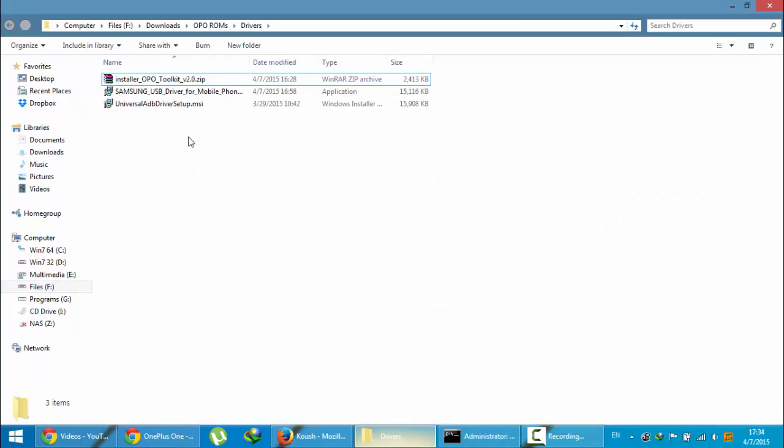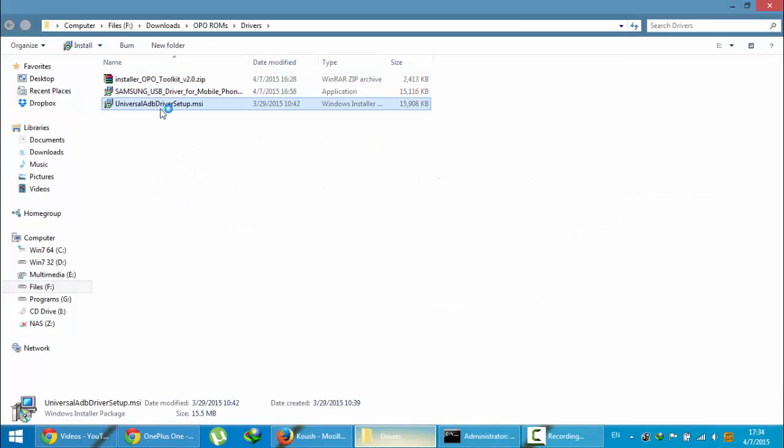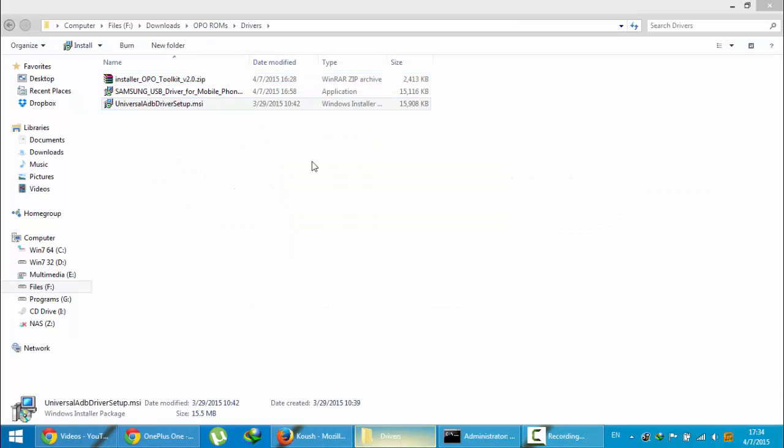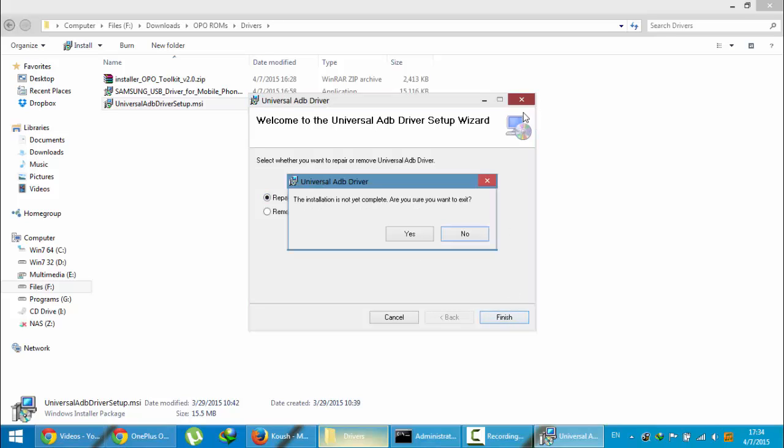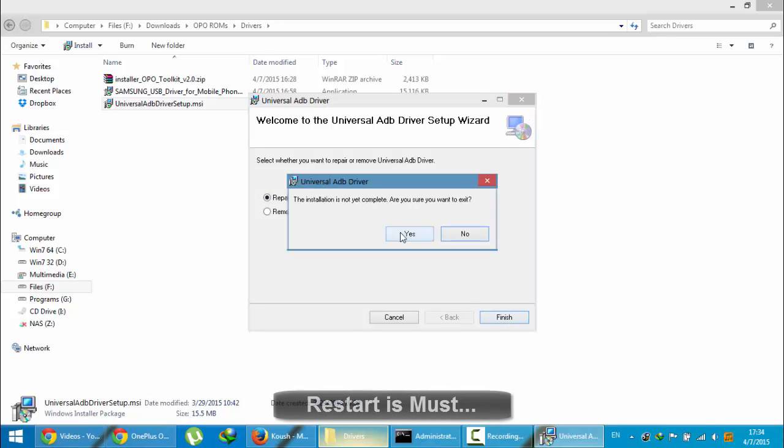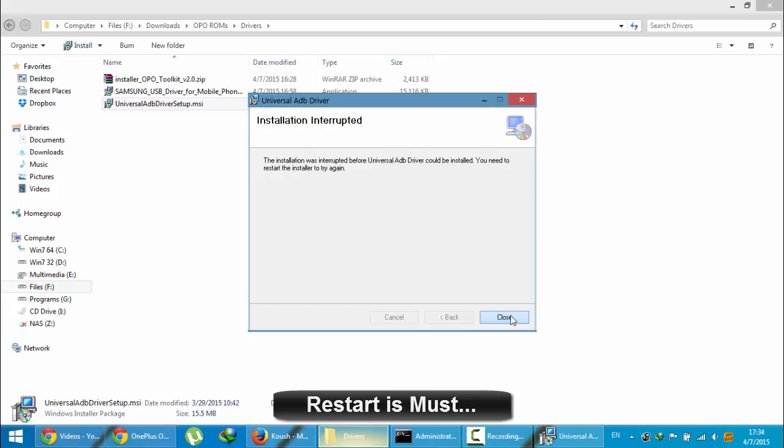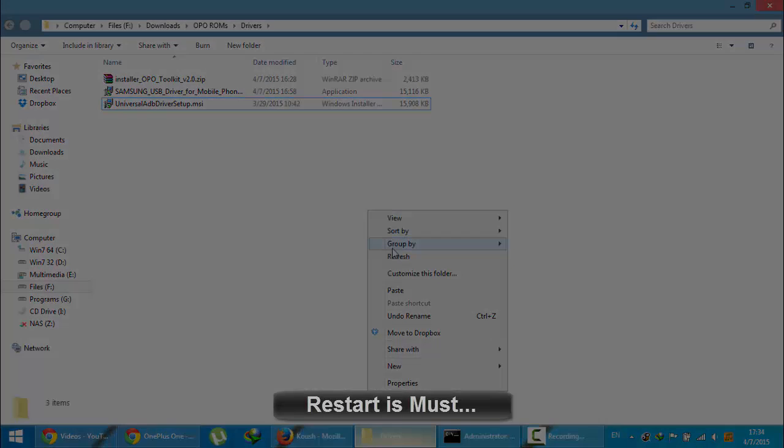So here is the Universal ADB driver. First you need to install this driver. If you already installed this one, just repair Universal ADB driver and then restart your system. You should restart your system and then come back.